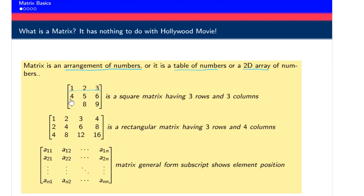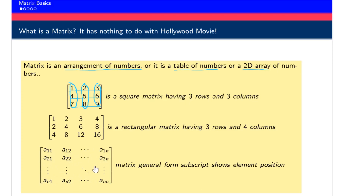This is the first row, this is the second row, and this is the third row. Similarly, this is the first column, and there are three columns. Elements reside in a row and in a column. We describe a matrix generally with subscript notation, where the first digit in the subscript shows the row and the second digit shows the column in which the element resides.